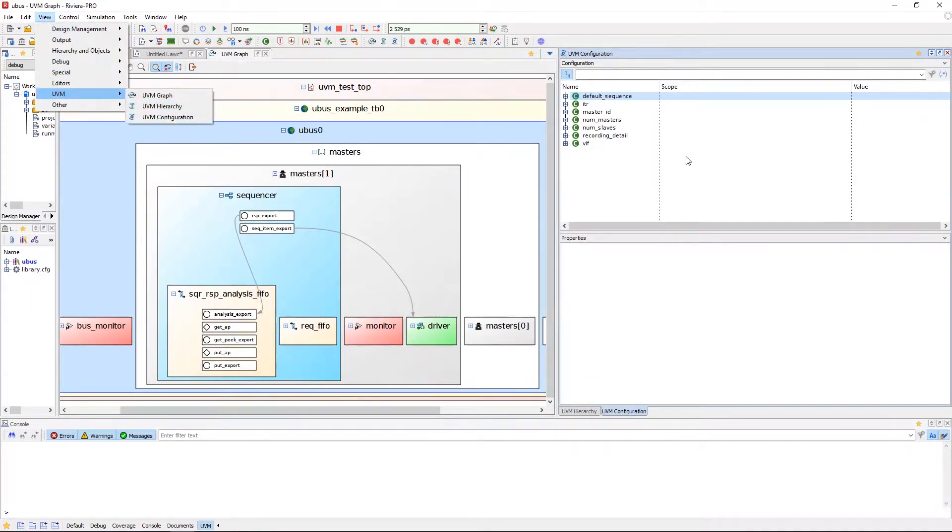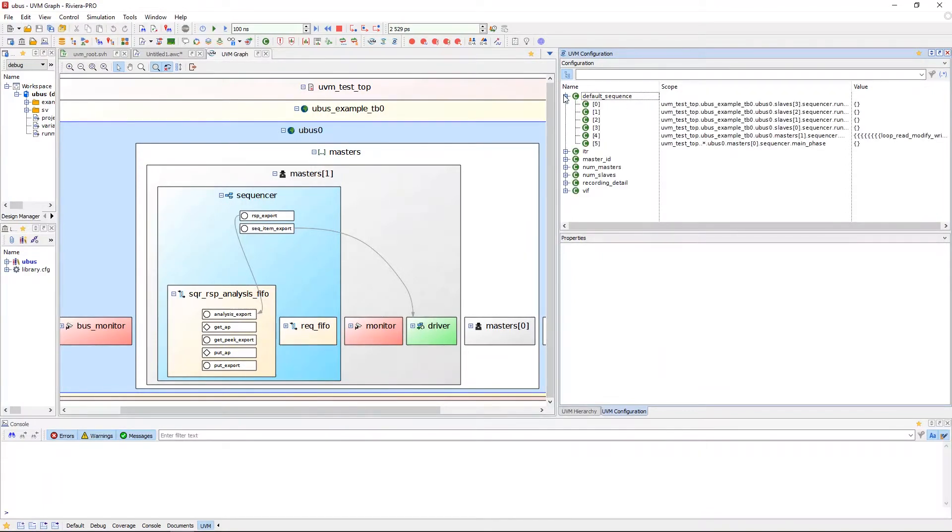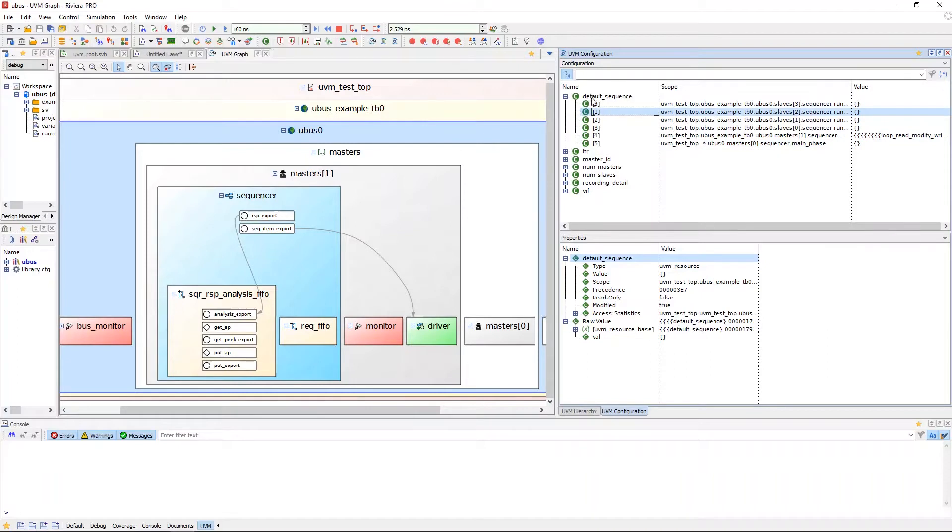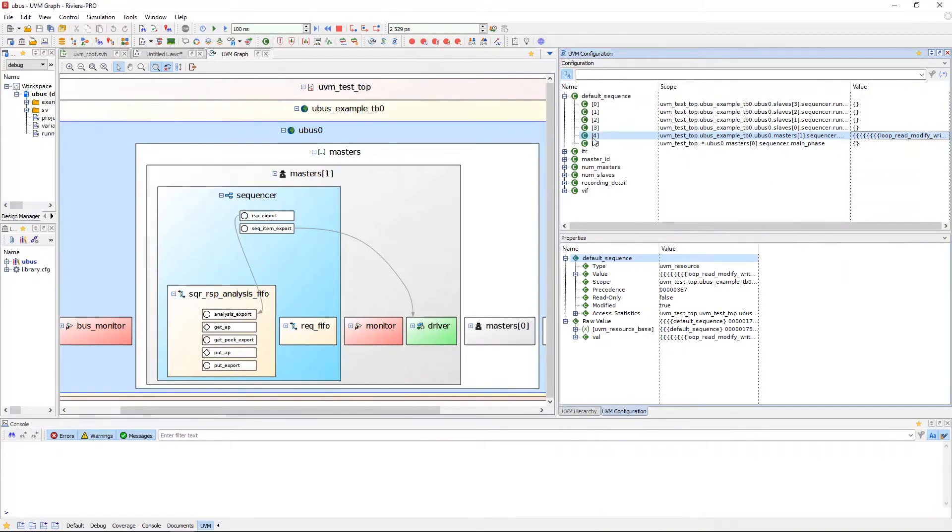Similarly, our UVM configuration window is also divided into two panes, configuration and properties. The configuration pane represents the resources available in the UVM configuration database. The scope column presents the hierarchical UVM region where the resource is visible and its value in the value column.